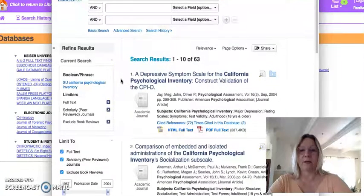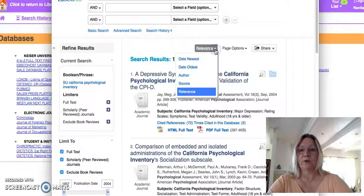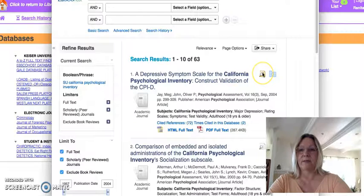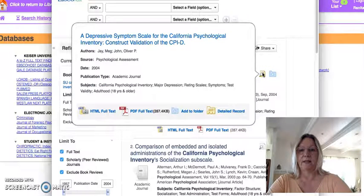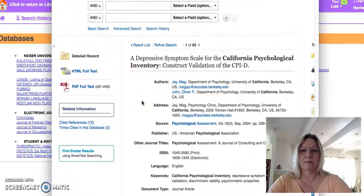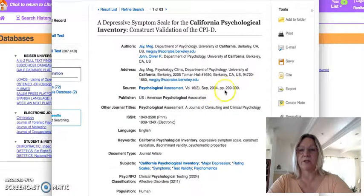Here we have a list of articles that you can use, and these are sorted by relevance. You can also sort by date, author, or source — the source meaning the journal. What's nice about this is you can go here to find how you're going to cite it. You go to the detailed record here, and once you're in here, you look for something that shows you how to cite it.